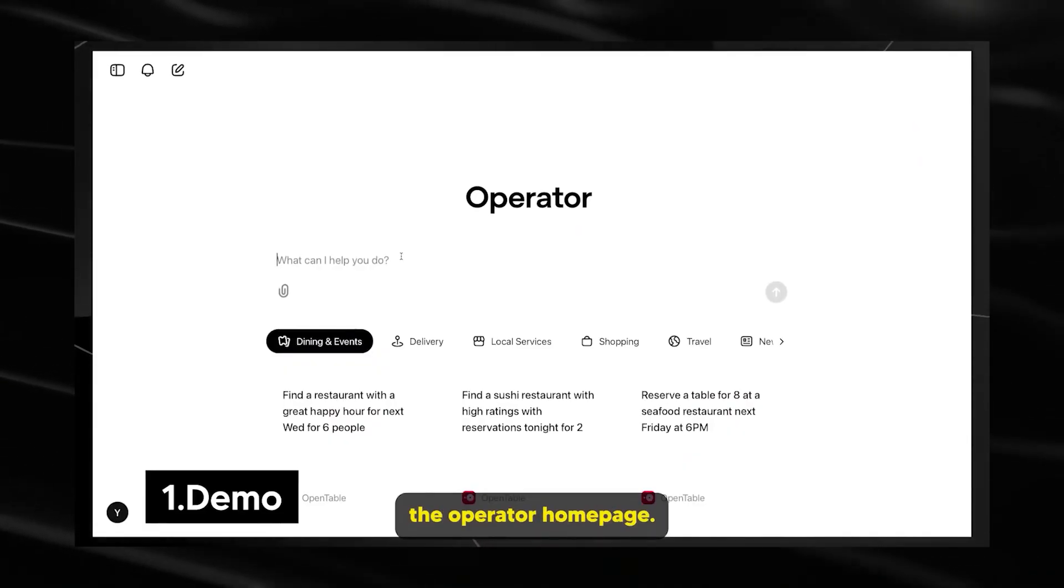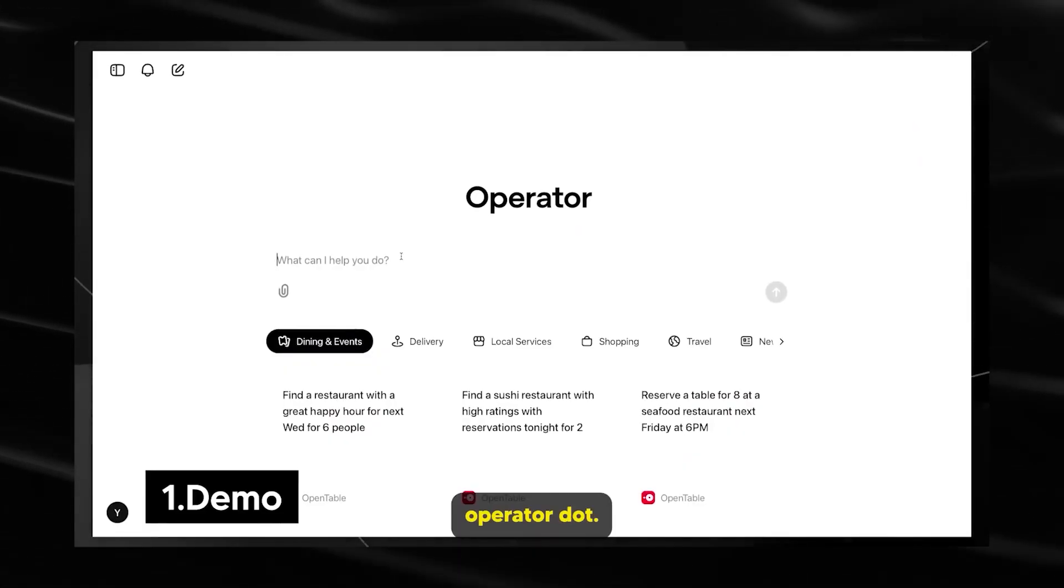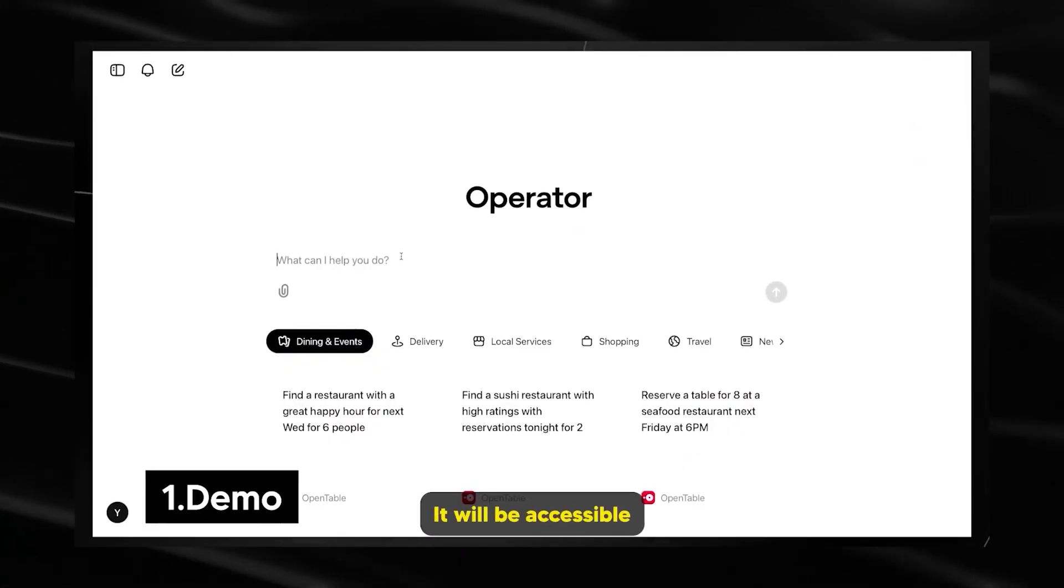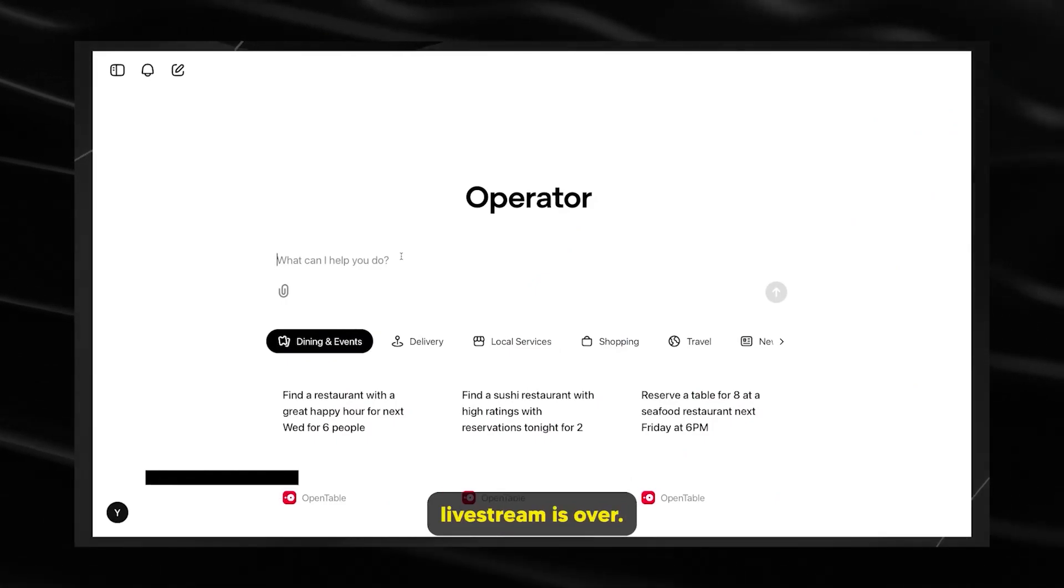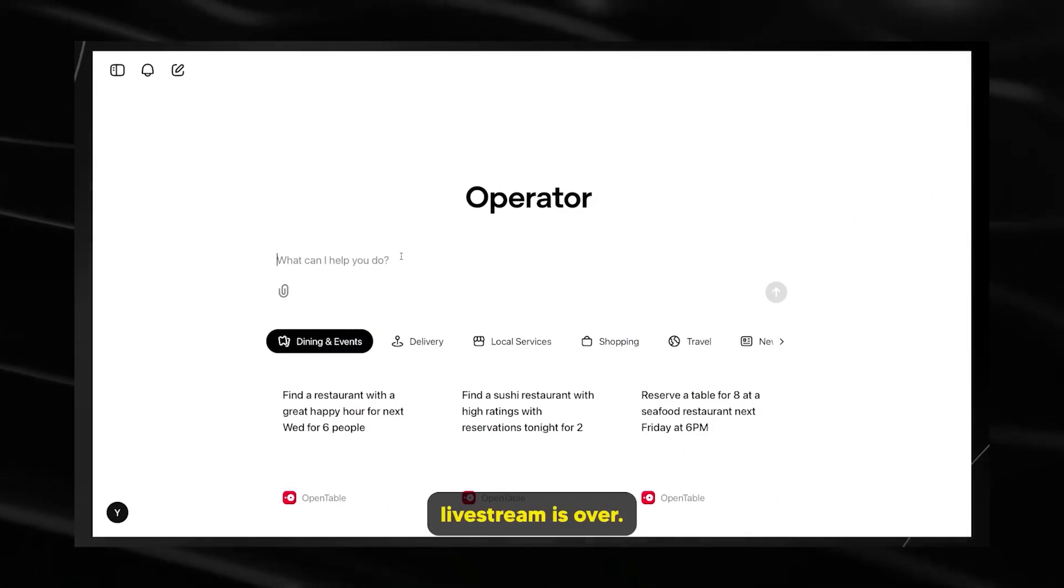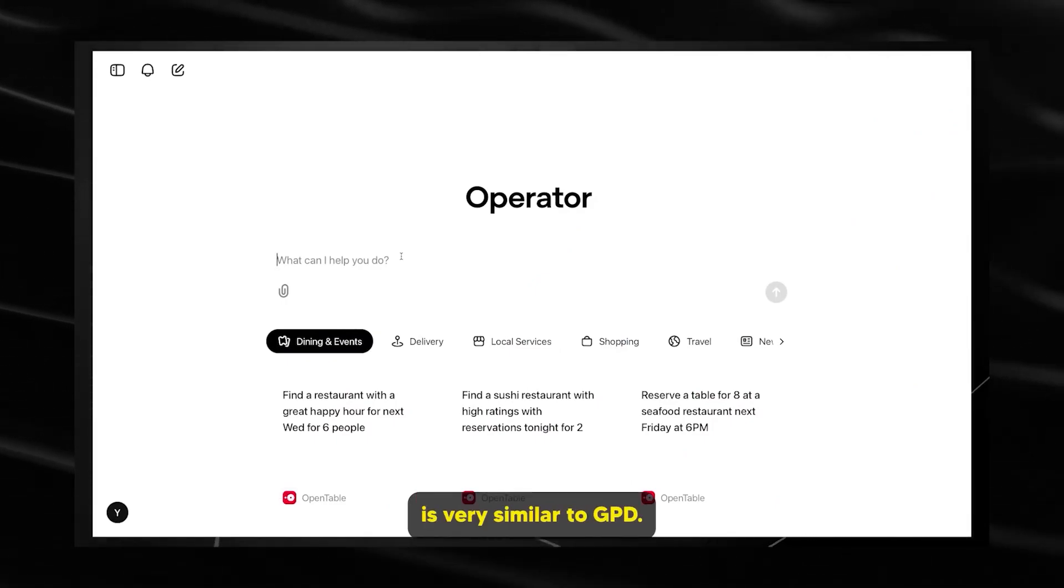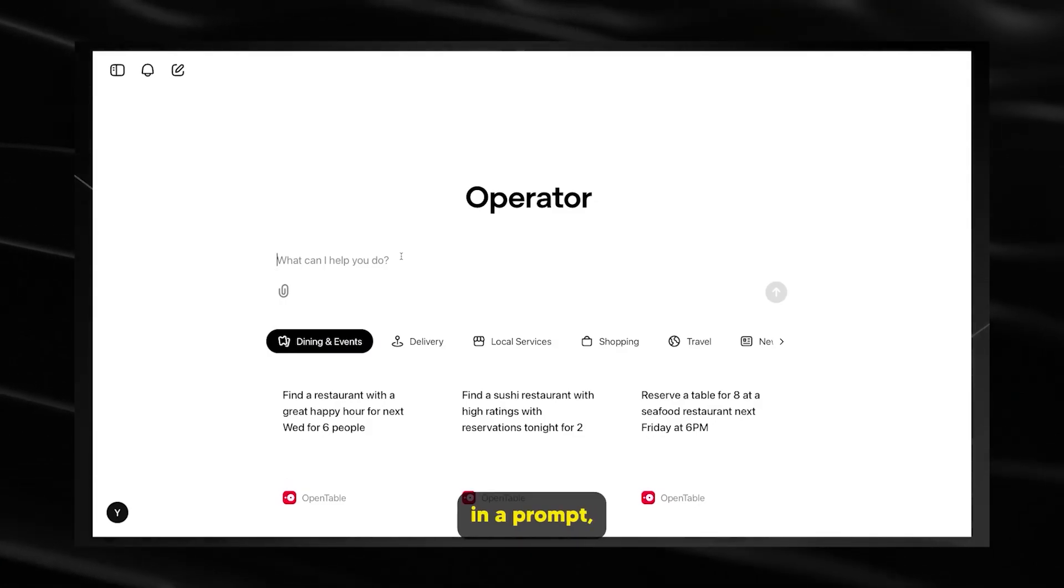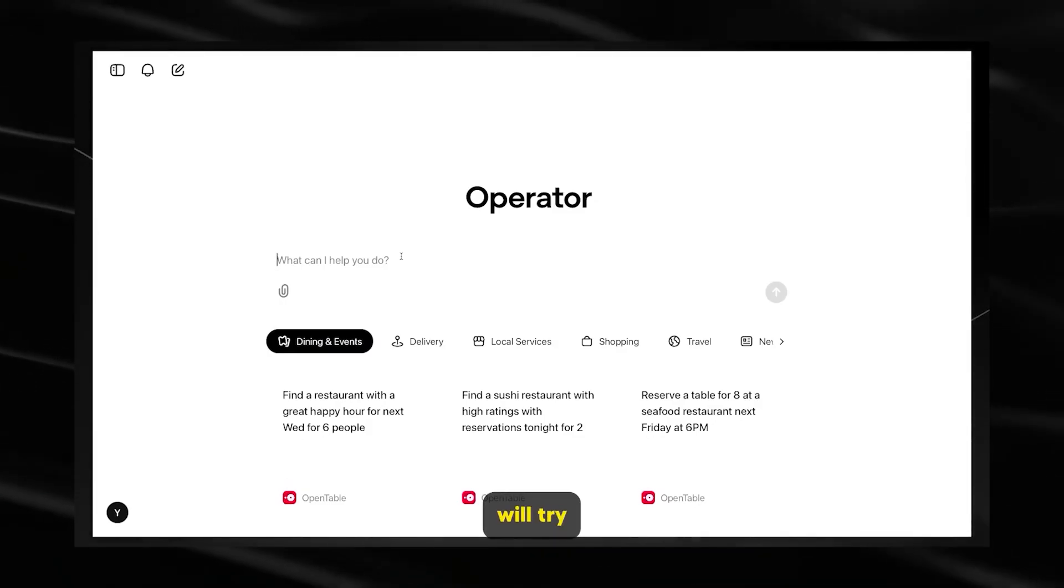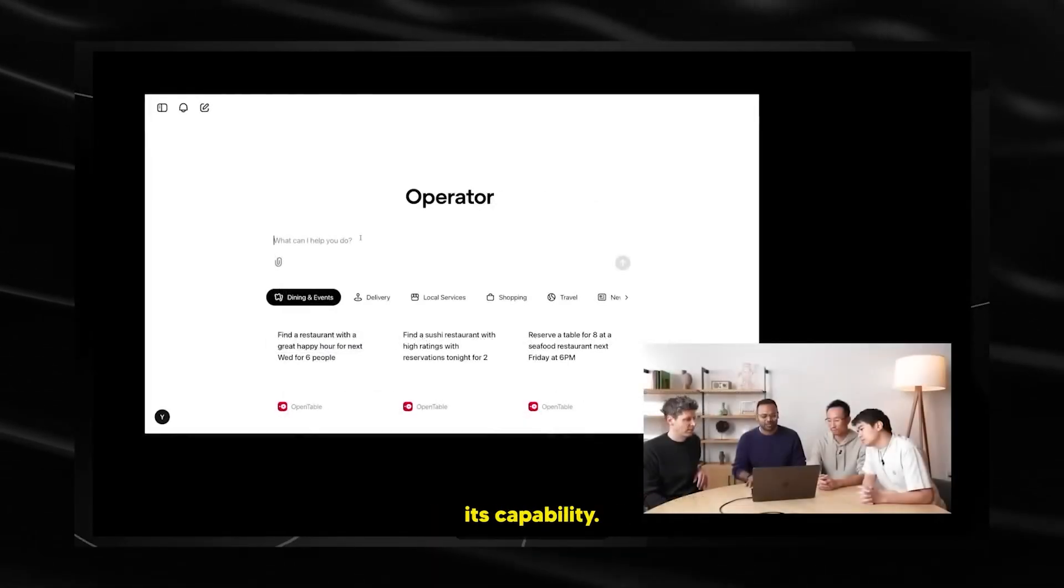This is the operator homepage. It lives at operator.chatgpt.com. It'll be accessible as soon as the live stream is over. And as you can see, the interface is very similar to ChatGPT. You can type in a prompt and operator will try to execute the task to the best of its capability.